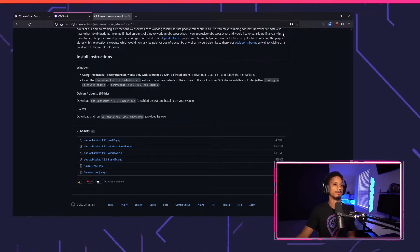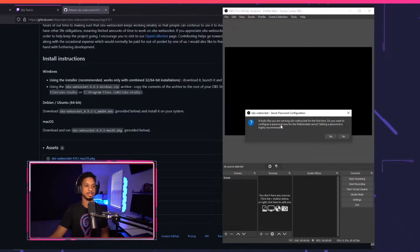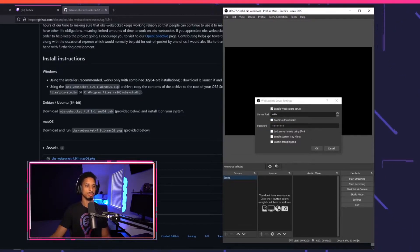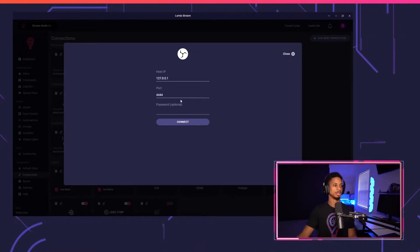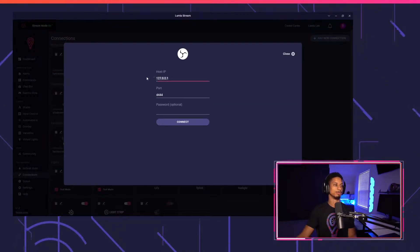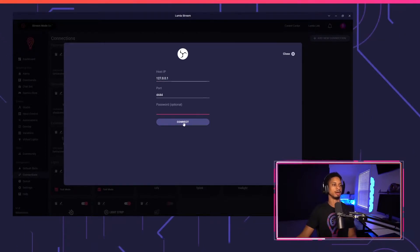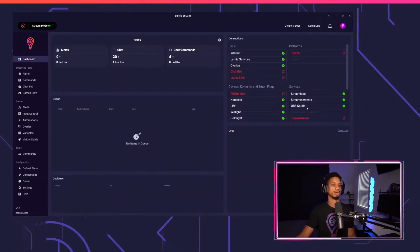I'm going to press Open File and install OBS Websockets. After you install it, OBS will open and say it looks like you're running OBS Websockets for the first time — do you want to configure a password? For this tutorial we're not going to set up a password, but you could if you want. I'll make sure my port is set to 4444 and press OK. Back in Lumia Stream, I'll confirm the port and host IP are correct — if you're on your local computer just keep the defaults. Enter a password if you set one, then press Connect. If everything goes through, it will connect, and OBS Studio will show up on the dashboard.